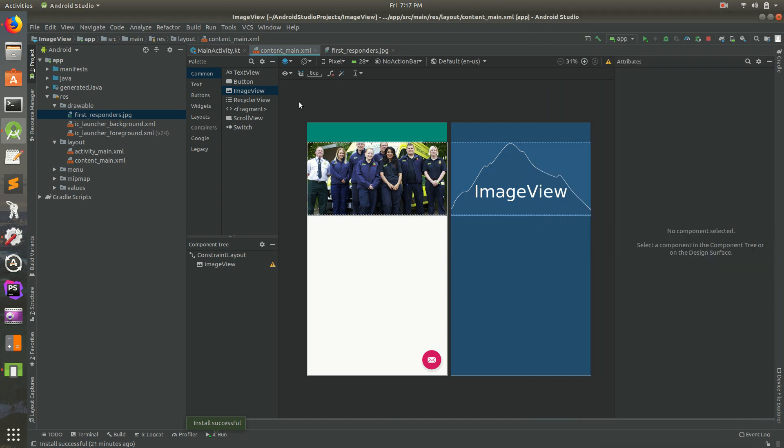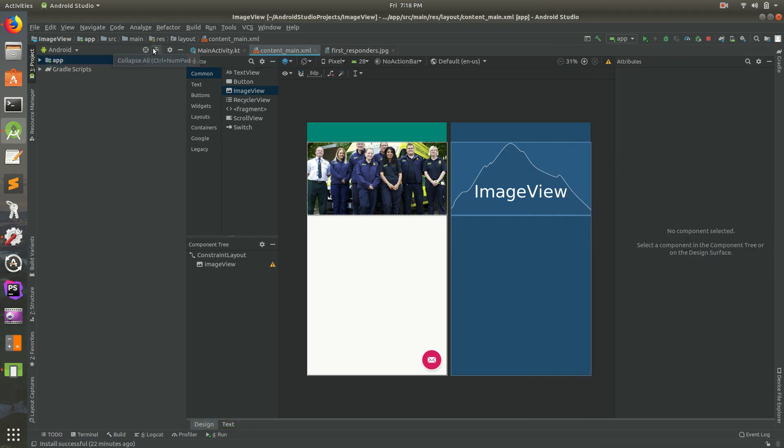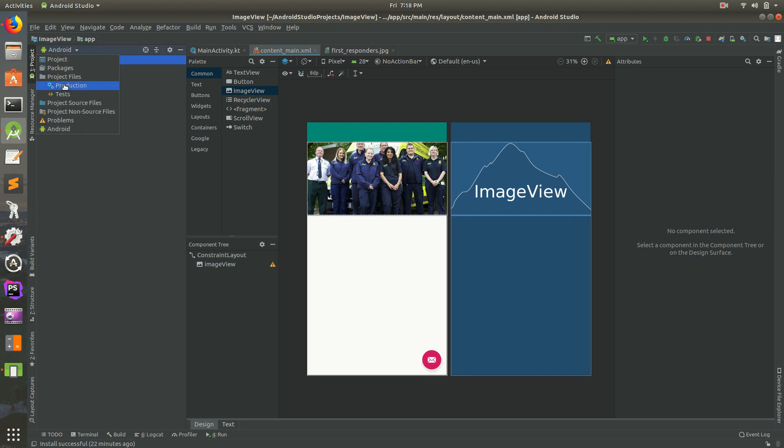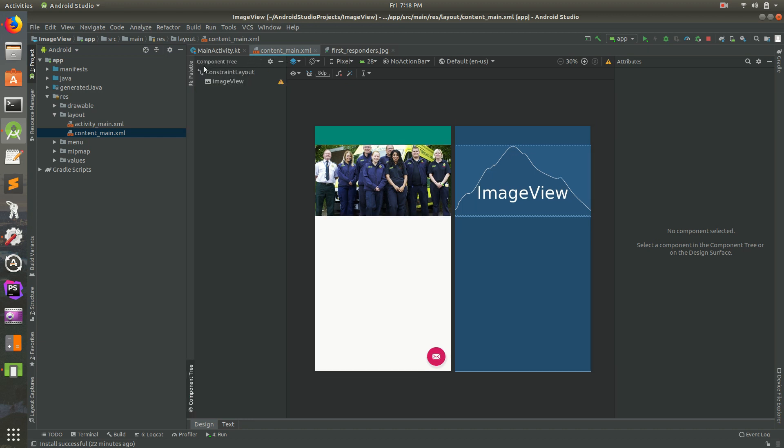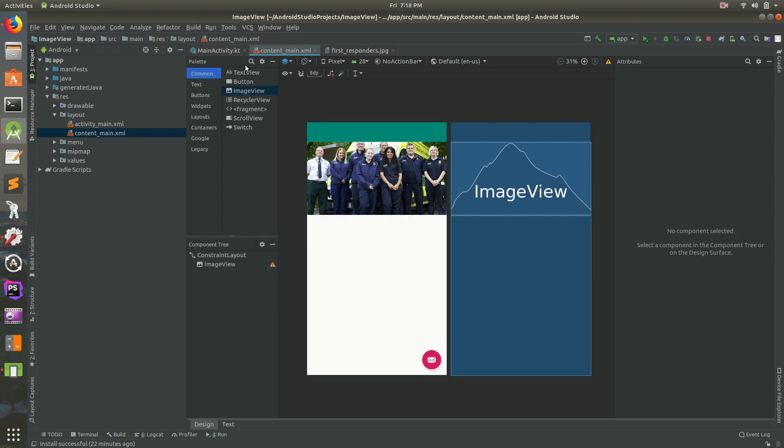So I'm going to do the same thing. Let's go back to Android Studio and open up Content Main. Again, you just select Android there and open up App Resources, Layouts, and then Content Main. I want to put a text, a title right below the photo to say this is for first responders or whatever.